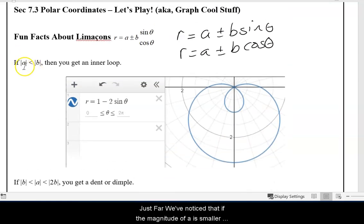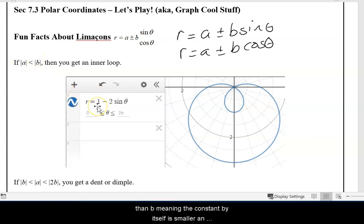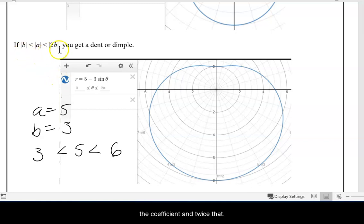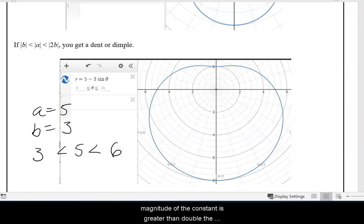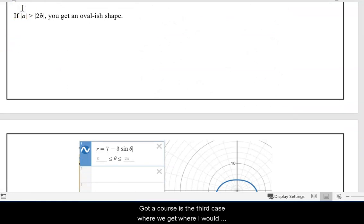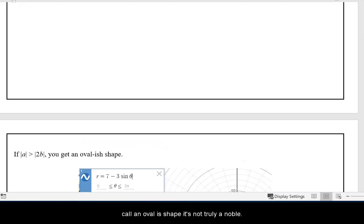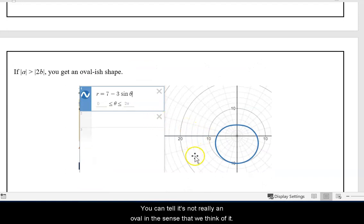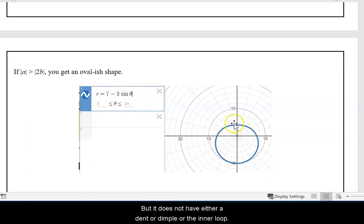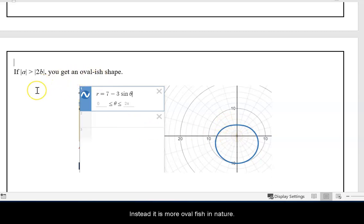Thus far, we've noticed that if the magnitude of A is smaller than B — meaning the constant by itself is smaller in absolute value than the coefficient of the trig function — we have the inner loop. If the value of A is between the magnitude of B and twice that, then we have a dimple in the graph. What if the magnitude of the constant is greater than double the magnitude of the coefficient? That is the third case where we get an oval-ish shape. It's not truly an oval, but it does not have either a dimple or the inner loop.